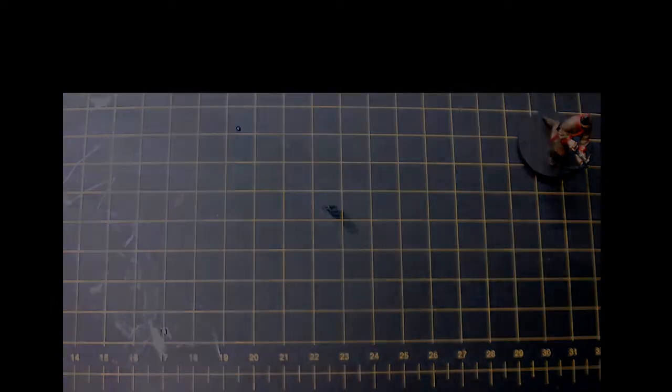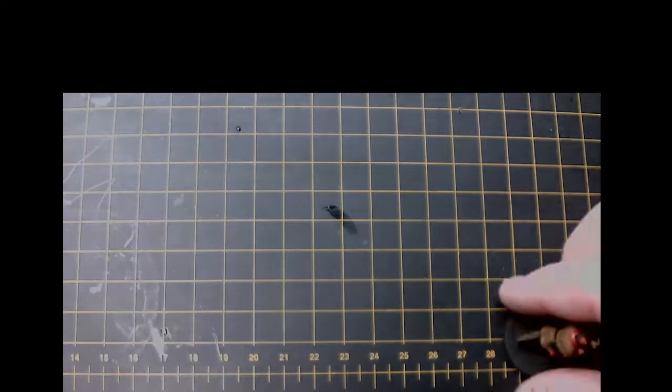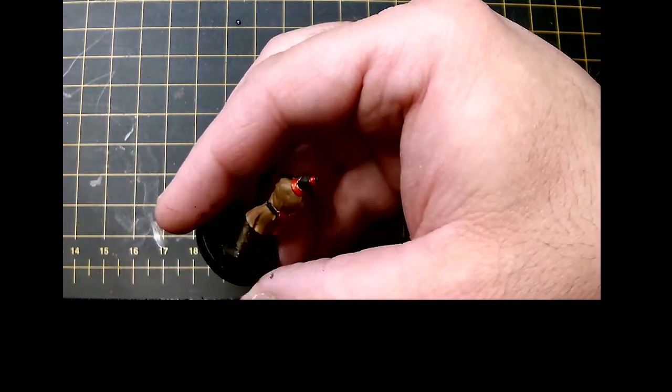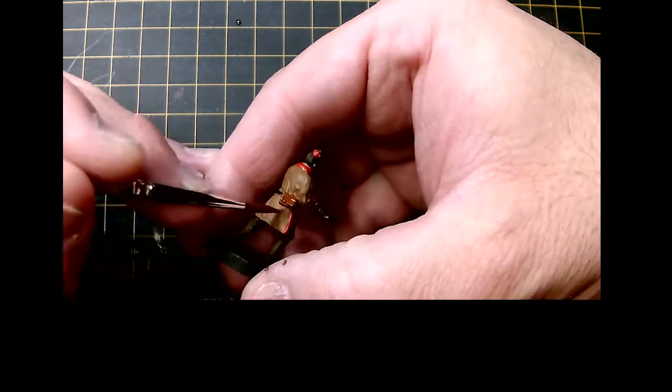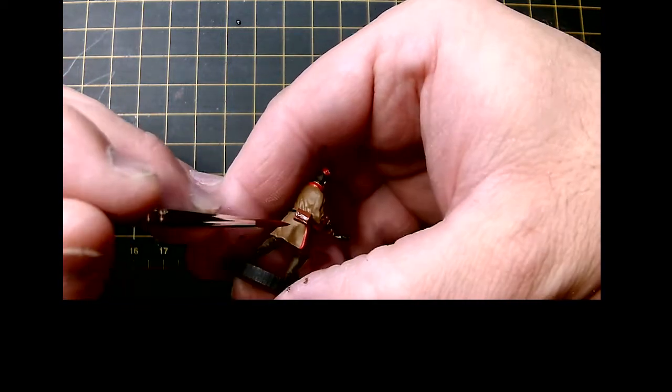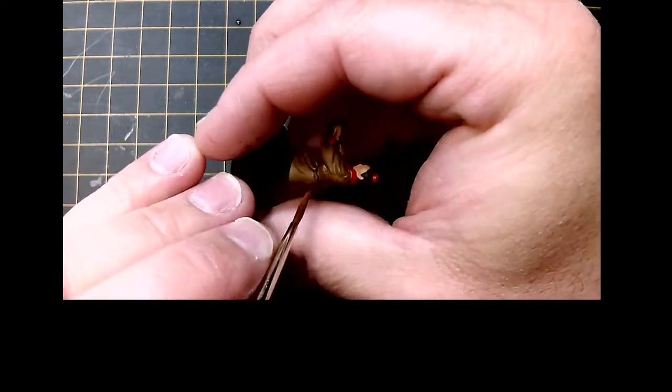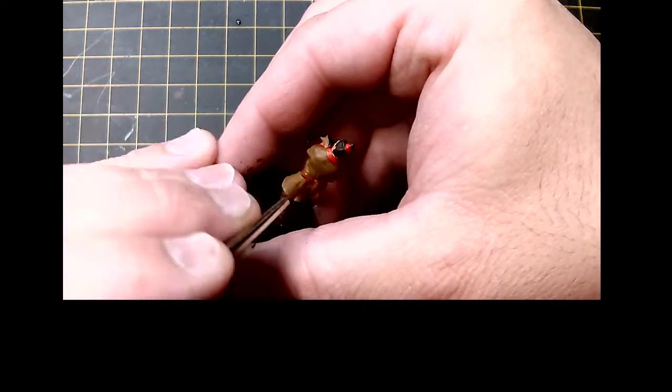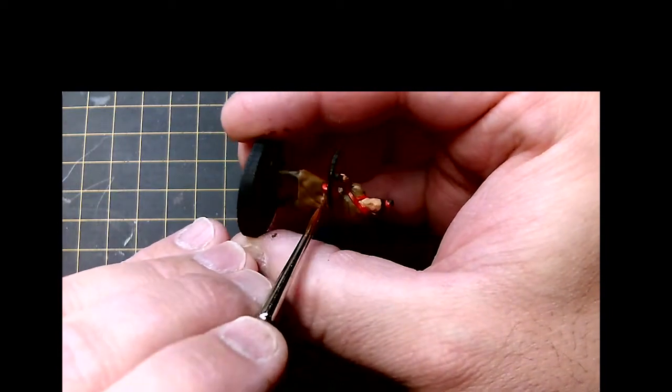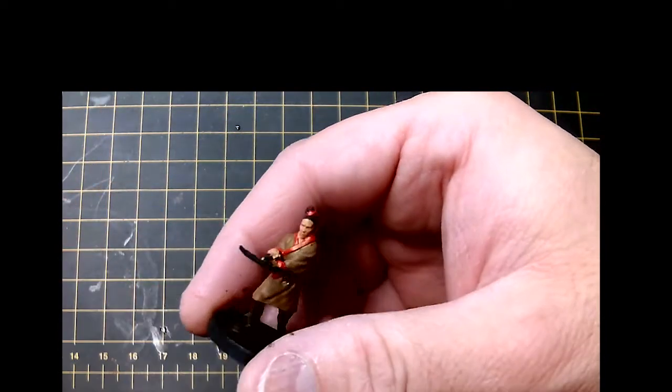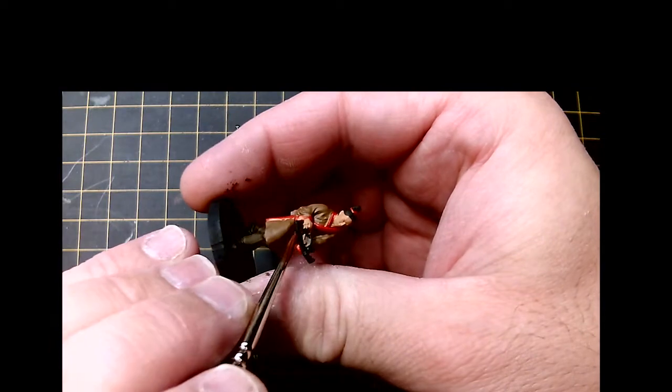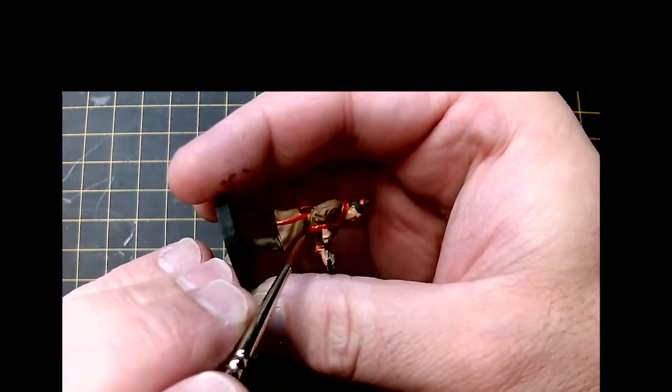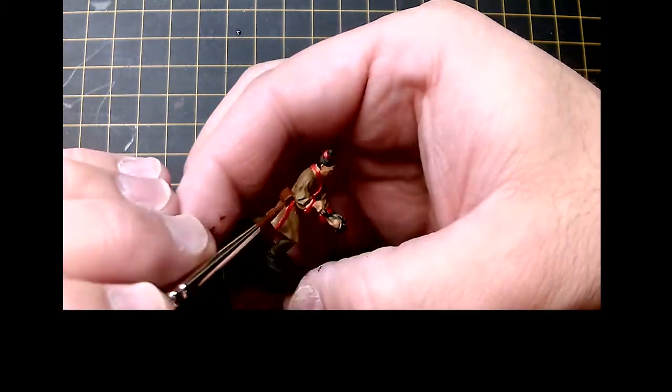Now we're going to be using Shadows Flesh. Essentially I use this as a nice base coat for leather. It gives it a nice kind of reddish-brown color, which I think is a good base coat if you want to take it up to like a red leather. It definitely differentiates between the other browns I've been using. We're going to be using this for the belt and the crossbow bolt pouch that's hanging on his hip.